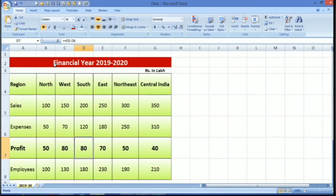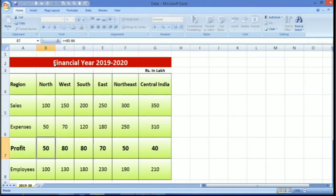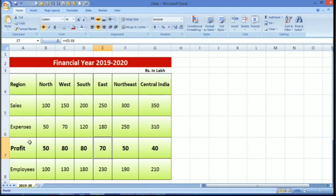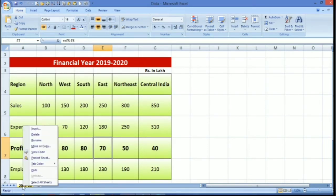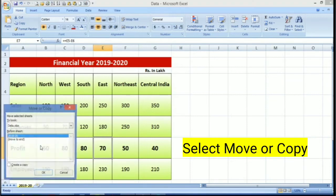Say for example this is my sales analysis and here there are some formulas. I want to copy this sheet to another file. How we can do that? It is very simple. Just right-click over here. Here you will see a box open. In that, select move or copy.